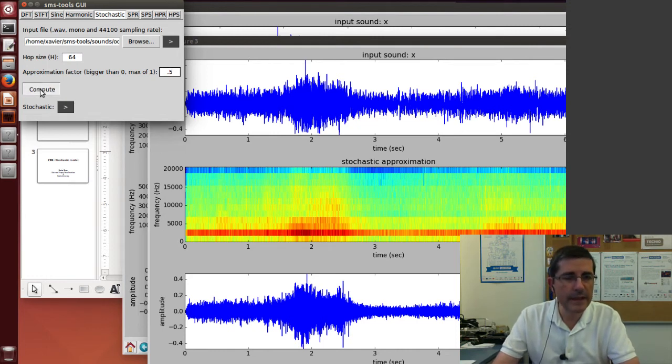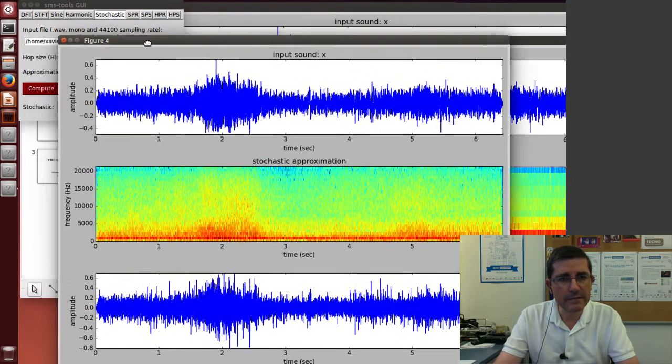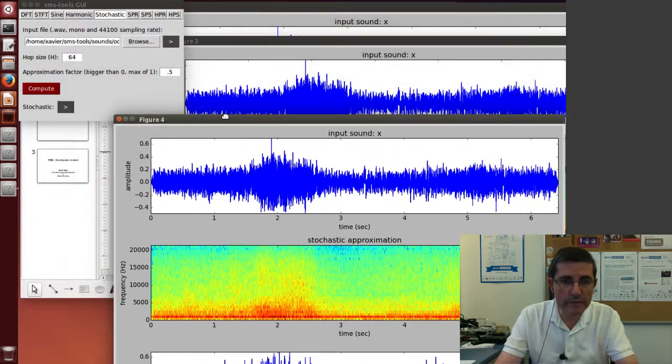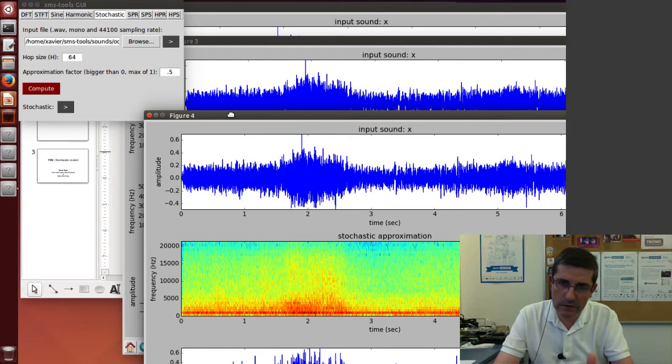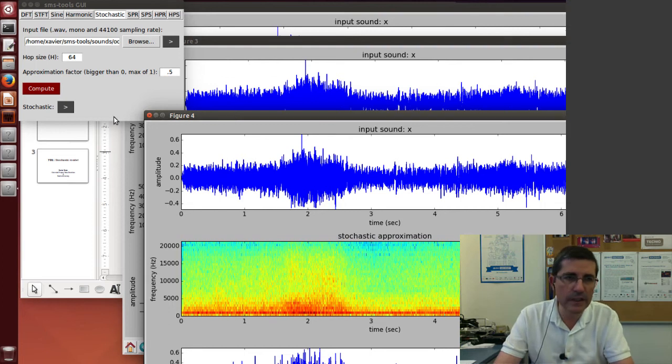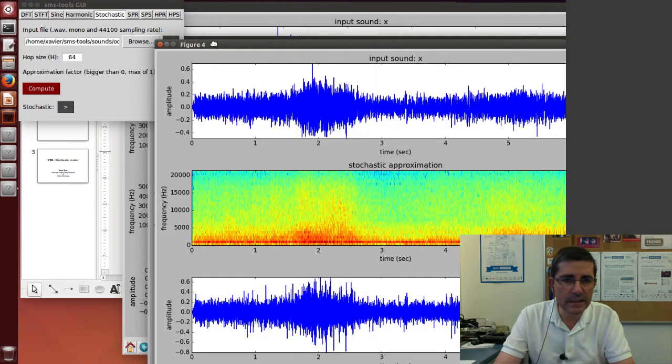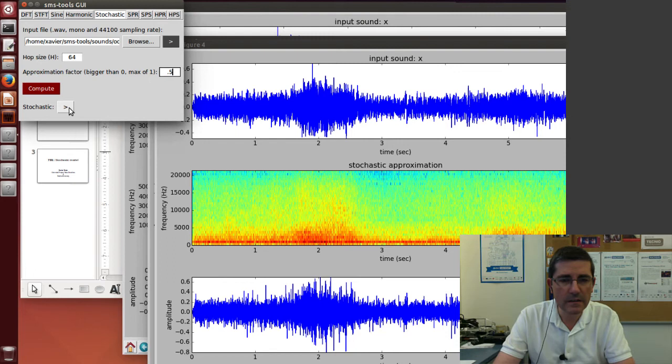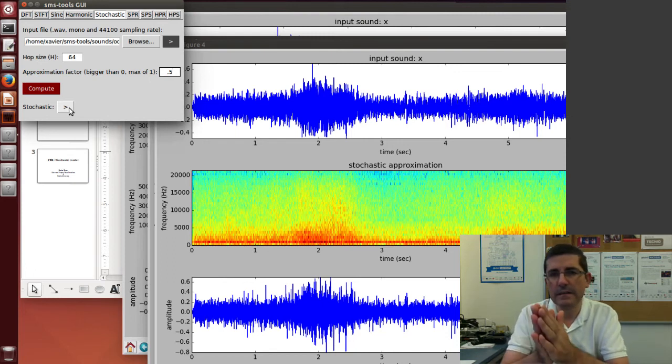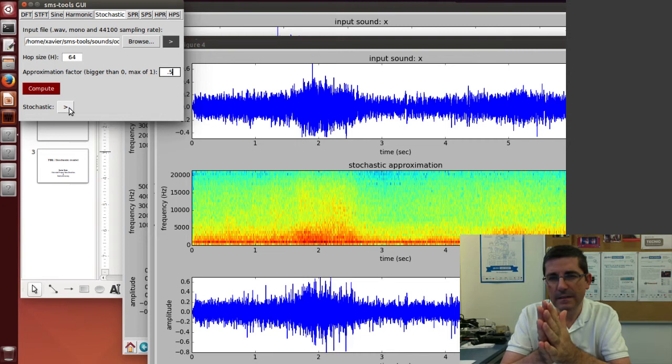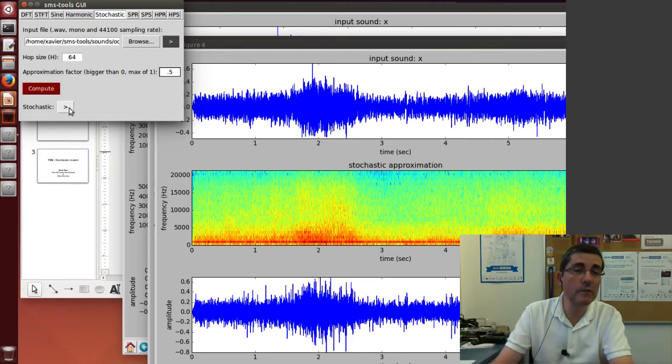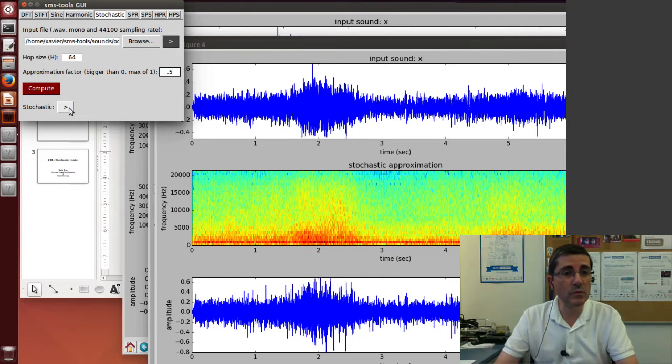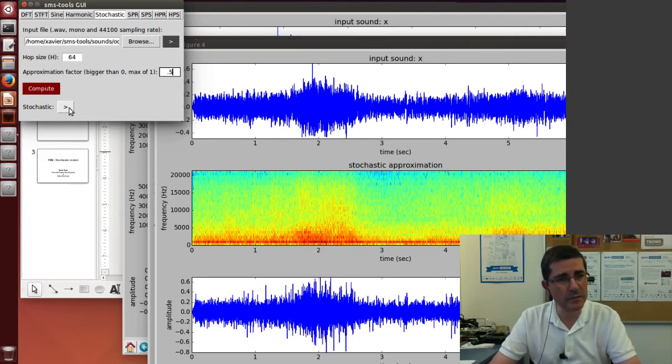Let's see what happens. Now we have more information, we have a finer grain both in the horizontal and vertical axis. Let's hear what is the result. Yeah, this sounds a little bit better, and we can play around with these parameters to get different types of approximations.